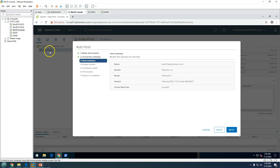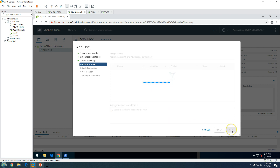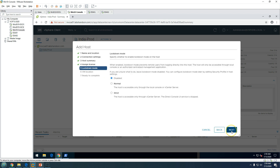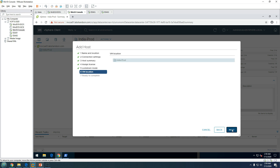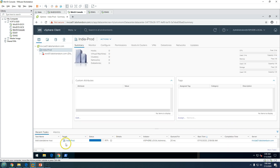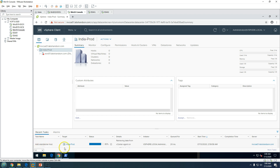That virtual machine is the vCenter Server itself. Click Next, then assign a license — I am running in evaluation mode so I leave it and click Next. For lockdown mode, leave it disabled and click Next. The VM will be placed inside india-prod. Everything looks good, so click Finish.